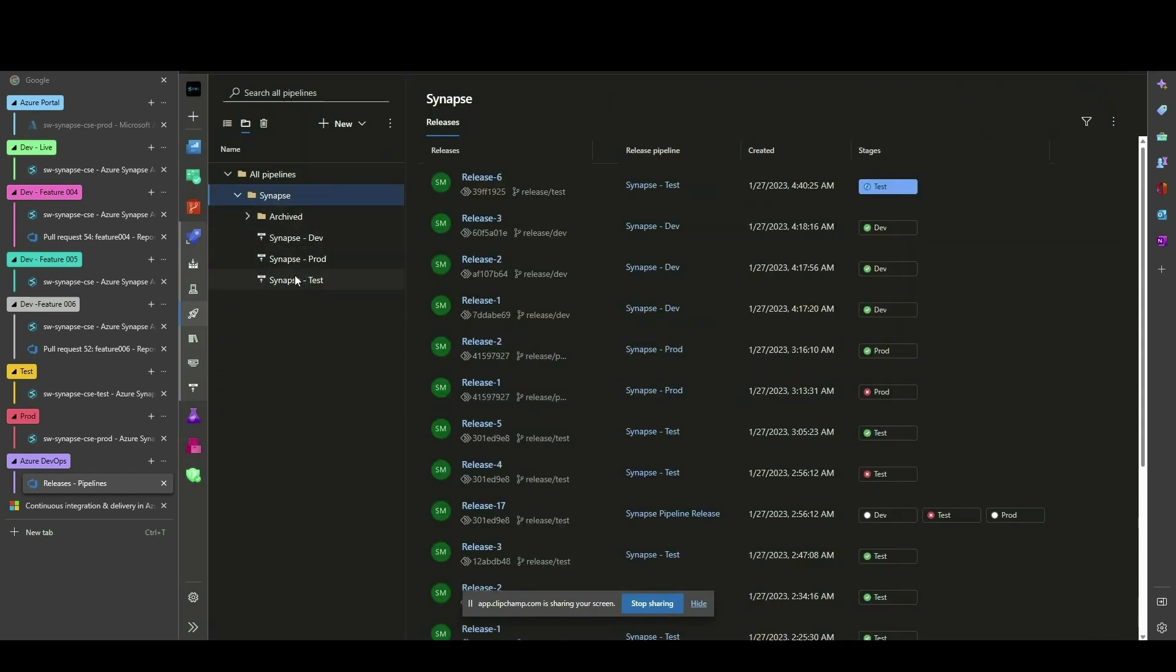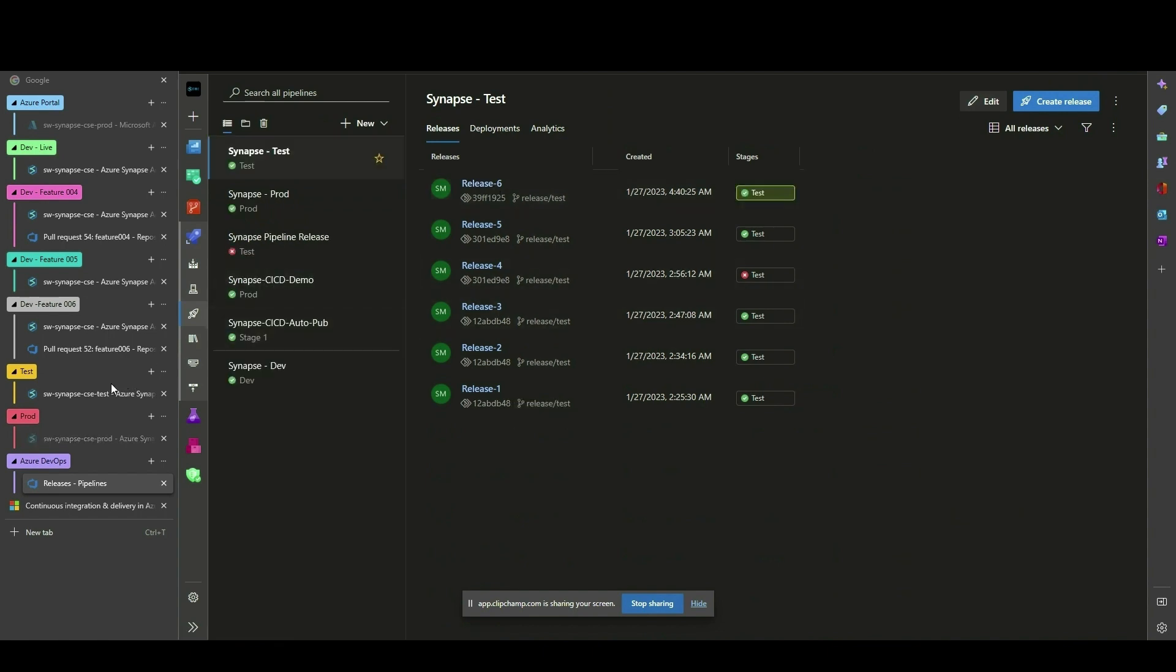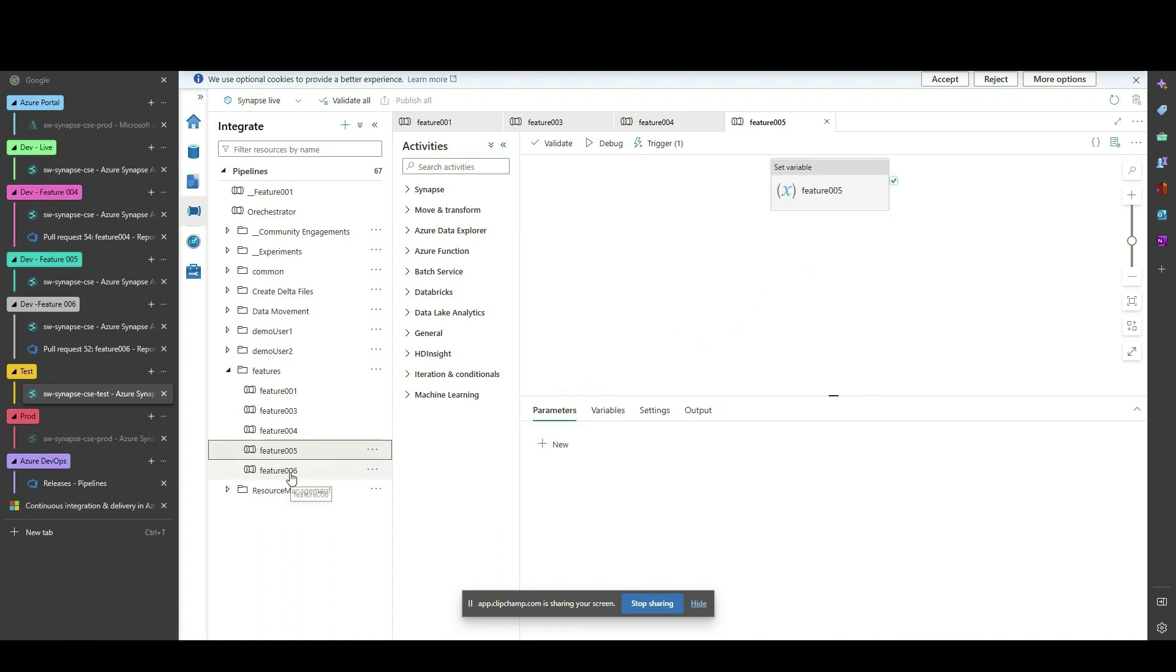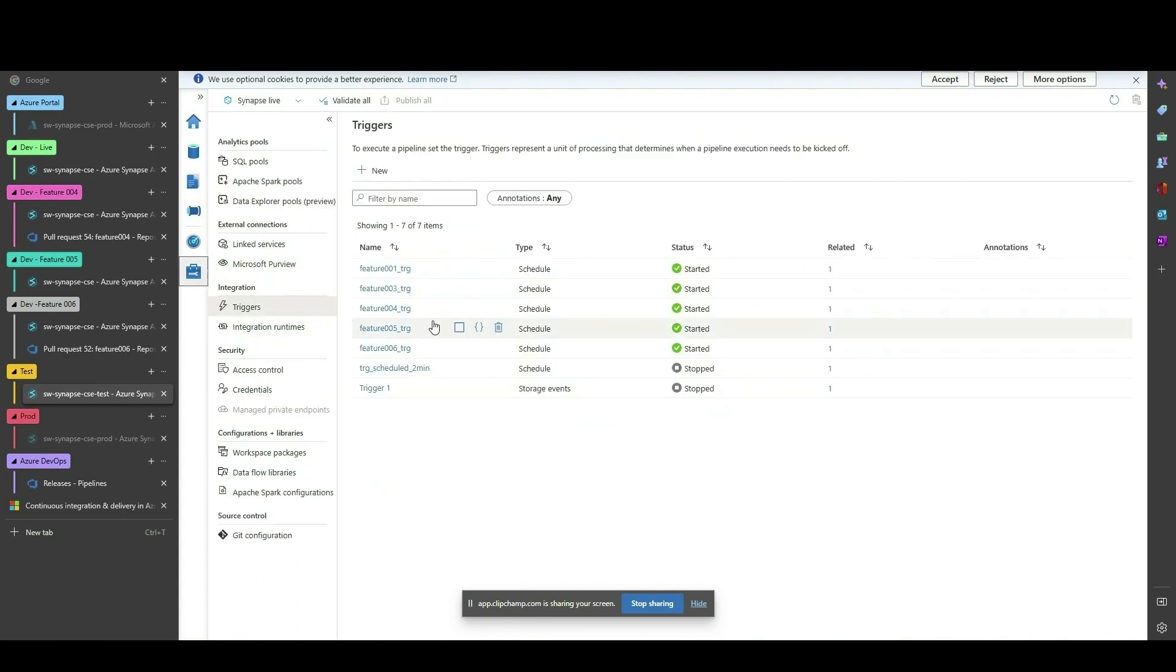We can now see the features that were merged into the Test Release branch have successfully been deployed to our Test Synapse Workspace environment, including the triggers and their state configurations.